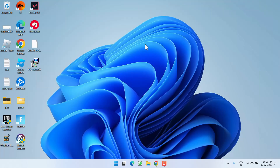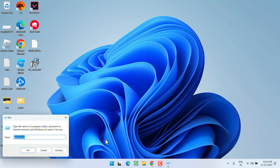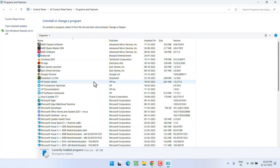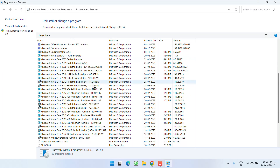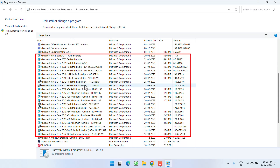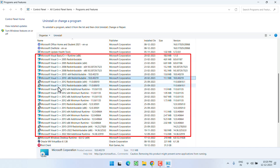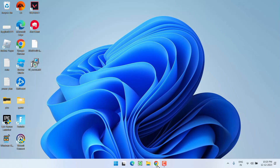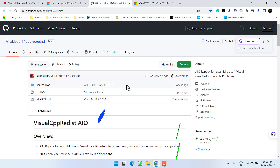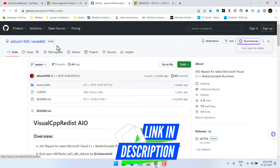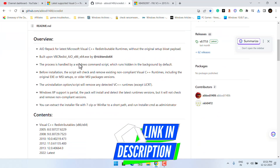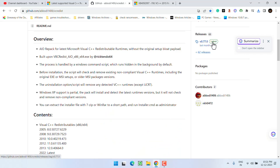If this also failed to work, let's proceed to the next step. Again open the Run command, type 'appwiz.cpl', and open the installed programs of your system. Again uninstall each and every Microsoft Visual C++ from your system.